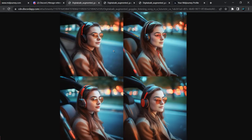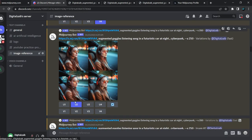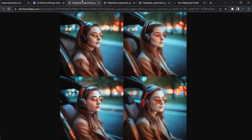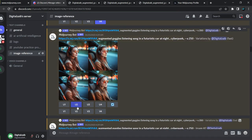Now we have V1, V2 with pictures one, two, three, and four. If you want four more variations of any of these, click V1, V2, V3, or V4 according to the picture number. If you want to upscale any of these pictures, click U1 to U4. In this case, we will click U2 to upscale that picture.